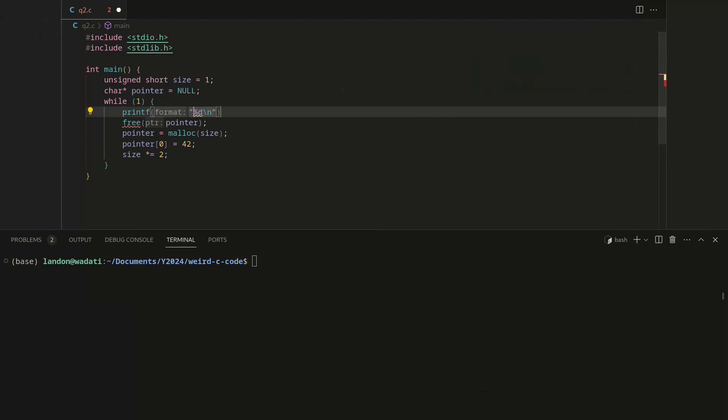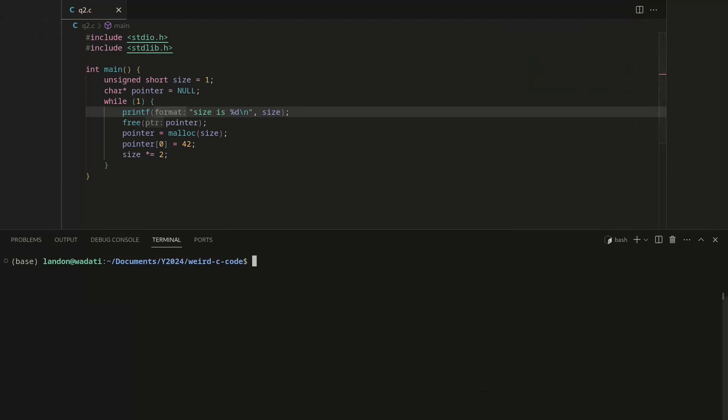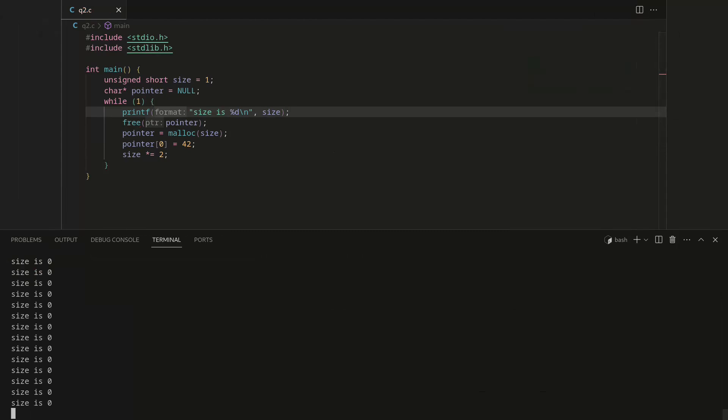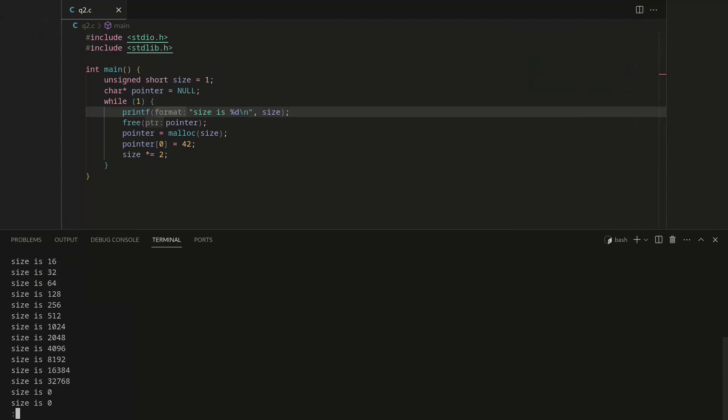The size ends up being zero, and some of you probably guess what's going on here. If we look at this in the list, we can see that it overflows. You might be like, okay, that makes sense, but why are we doing this thing where we're constantly recreating the pointer and whatnot?